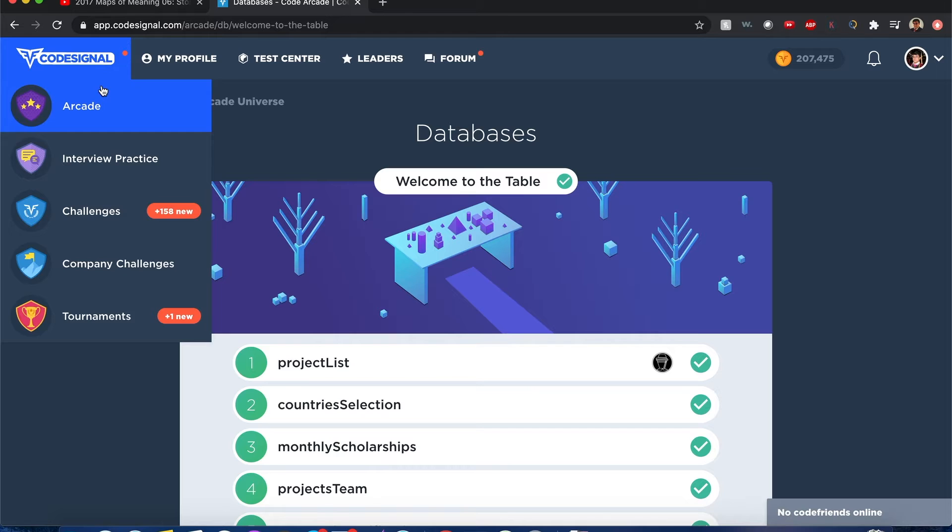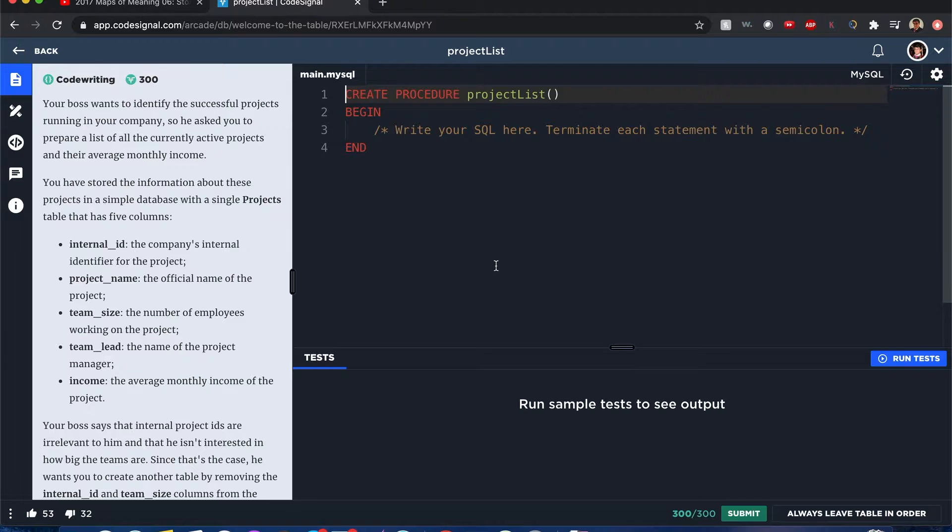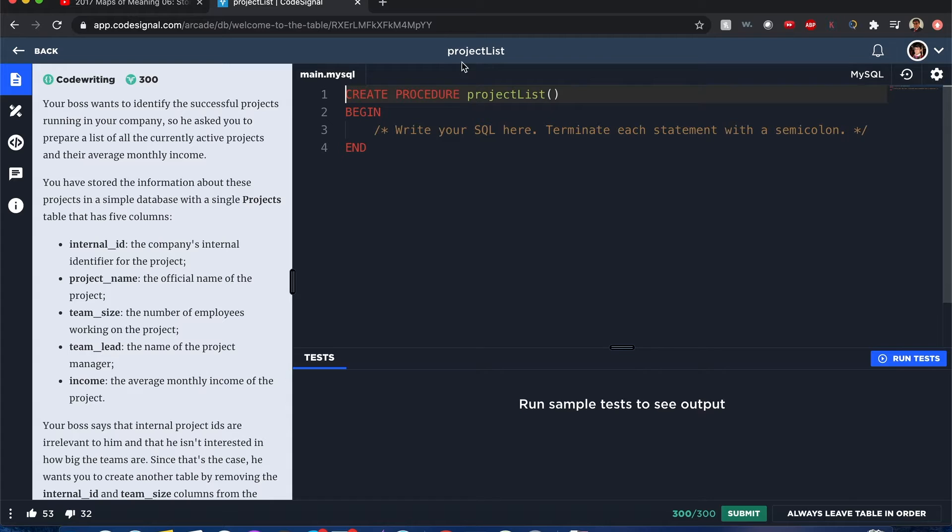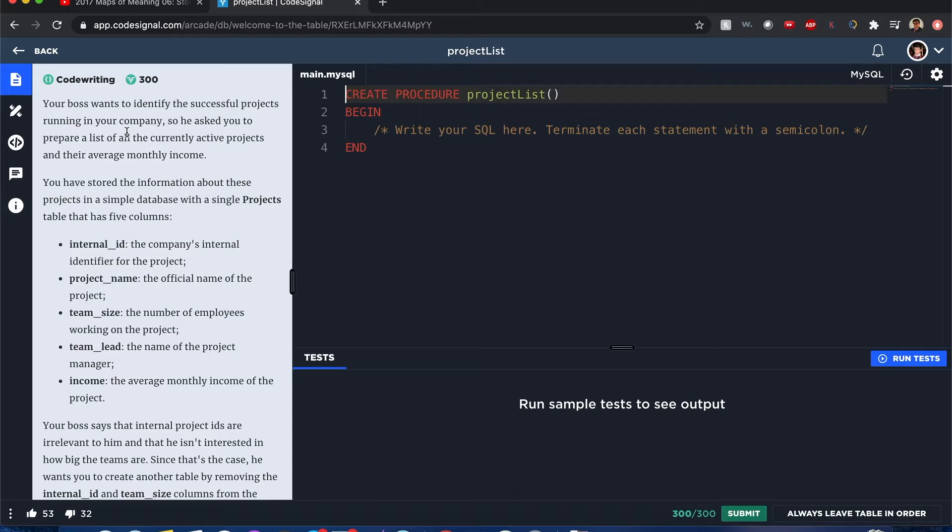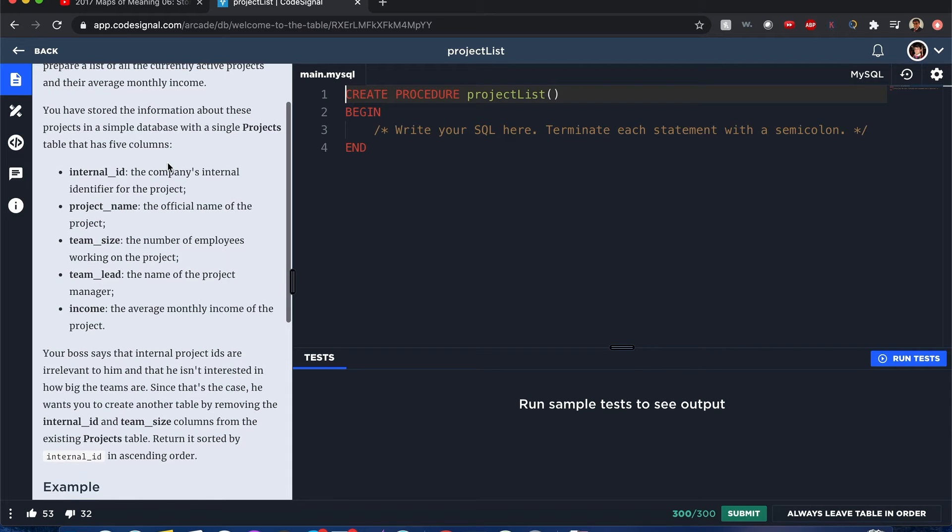Code Signal Arcade Databases Project Lists. Hello everyone, my name is Joshua and I'll be going over Project Lists from Code Signal. Let's begin. So your boss wants to identify successful projects running in your company, so he asked you to prepare a list of all the currently active projects and their average monthly income, and you have these five columns that your projects table has.